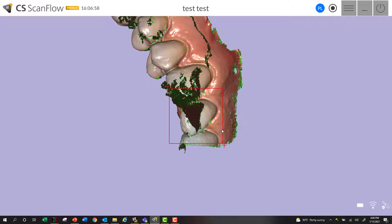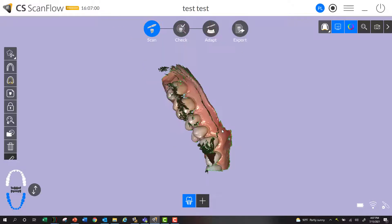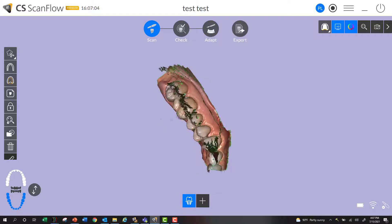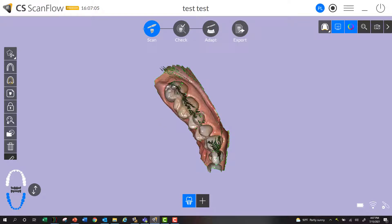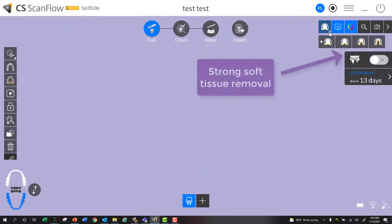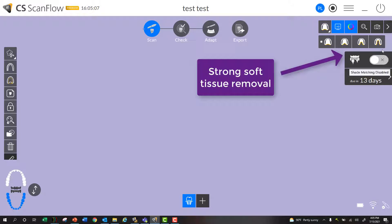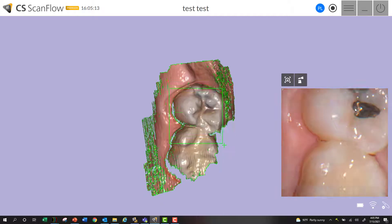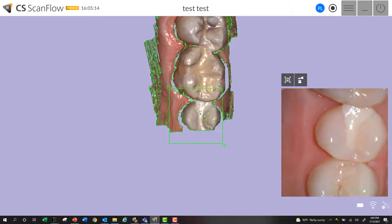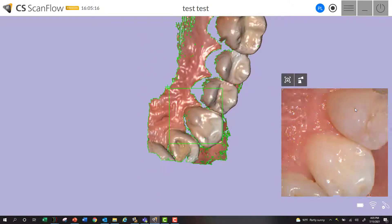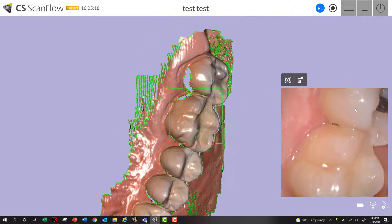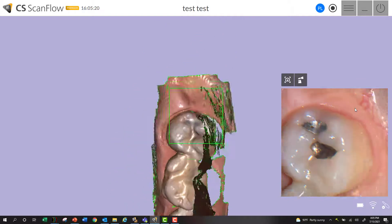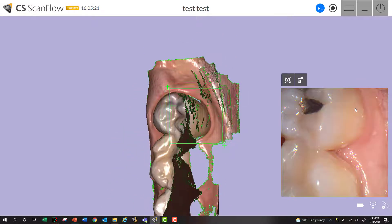Now we know it does get rid of a lot of that or most of it in the check step, but sometimes it's nice to have that removed while you're scanning. So here's the same scan with the soft tissue removal set to strong. I'll scan with the 3800, roll to my lingual, purposely catch a bunch of my cheek, and then when I roll around to the buccal, do the same exact scan.